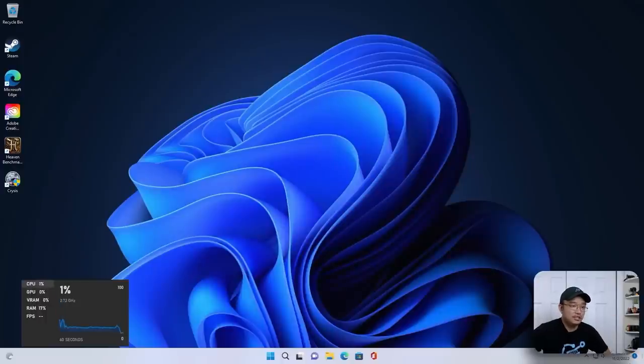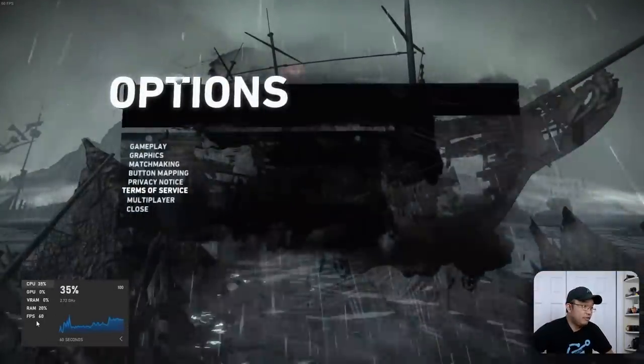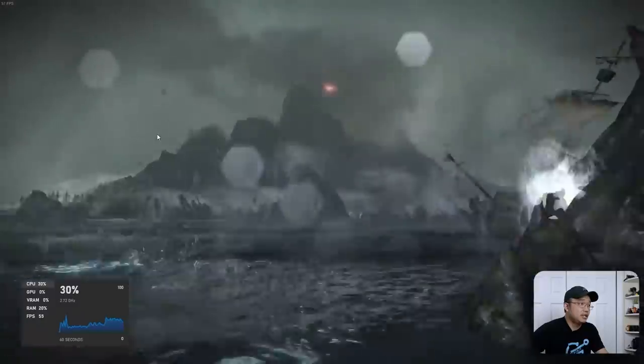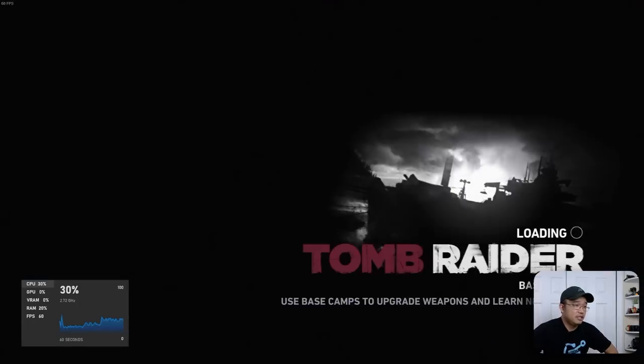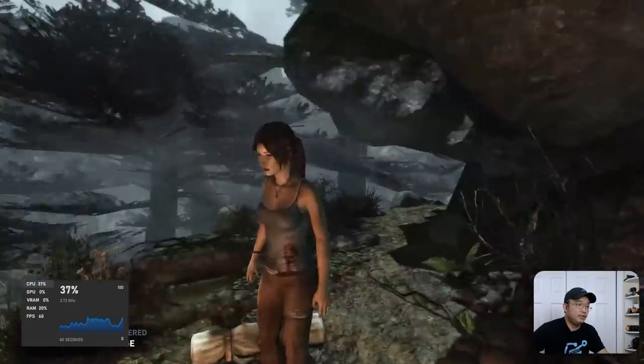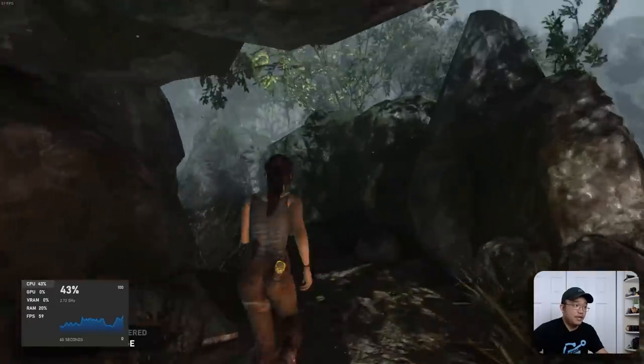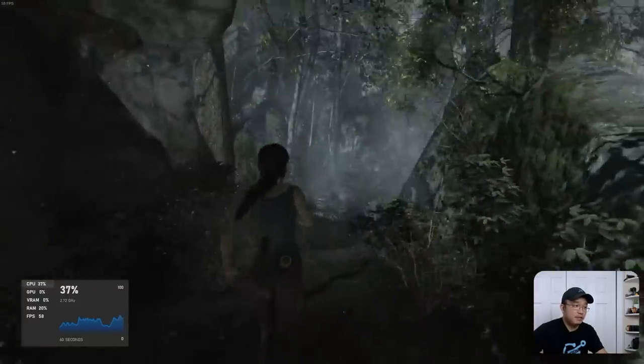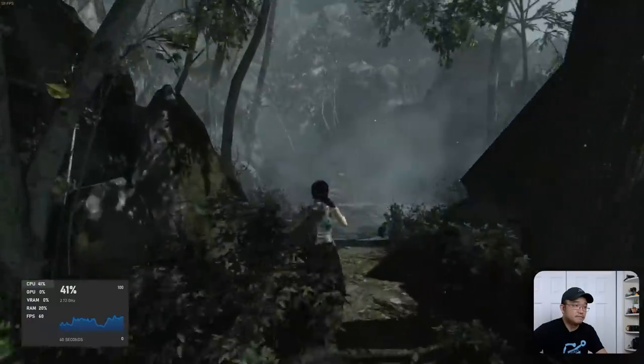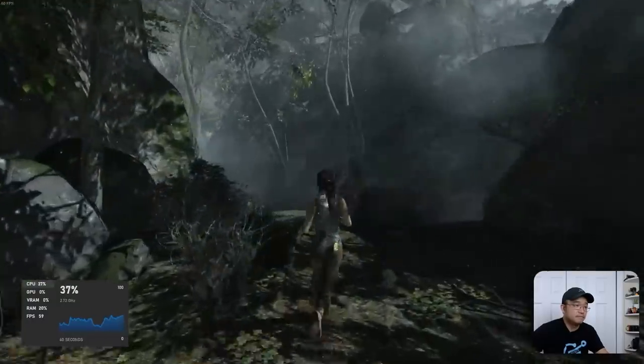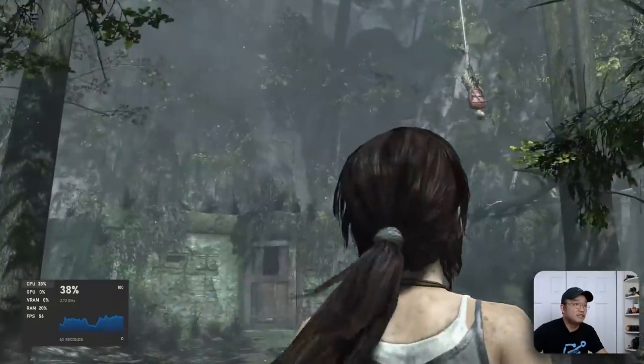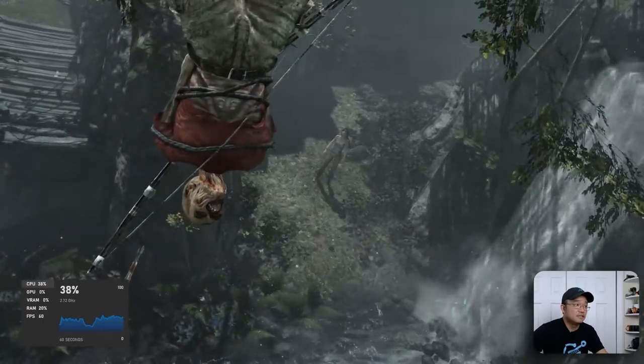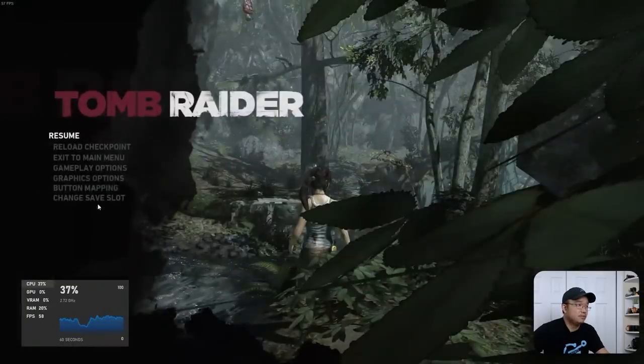So what I ended up doing was trying to run Tomb Raider. And here we go. This is Tomb Raider running at 60 FPS in the main menu. I'm going to continue my game because I did have some progress saved. But here we go. This is Tomb Raider running at almost 55, 60 frames per second. Look at this. 55, 60. It's so smooth.